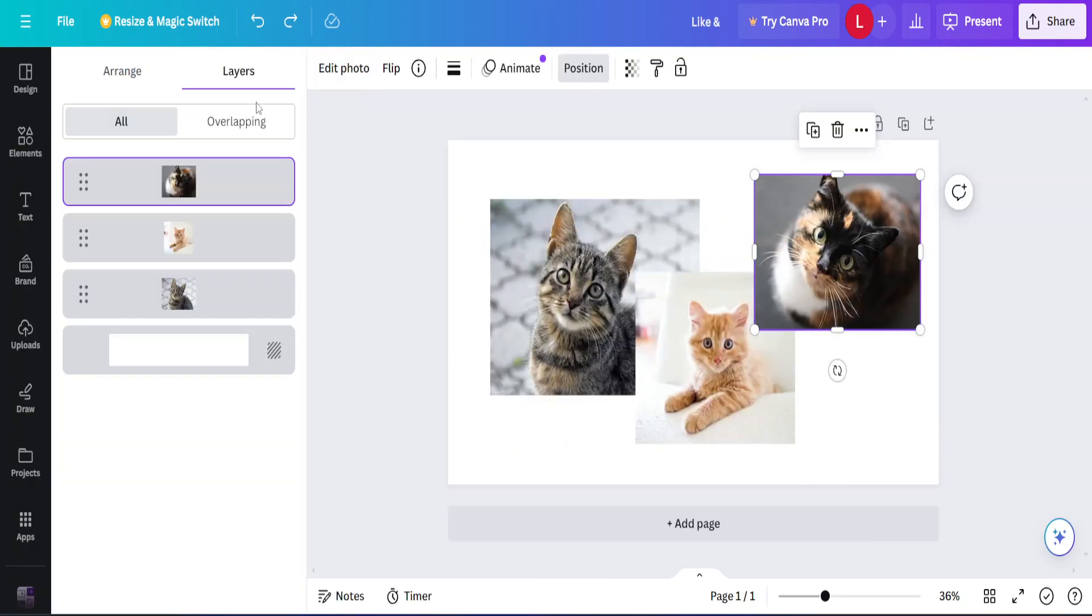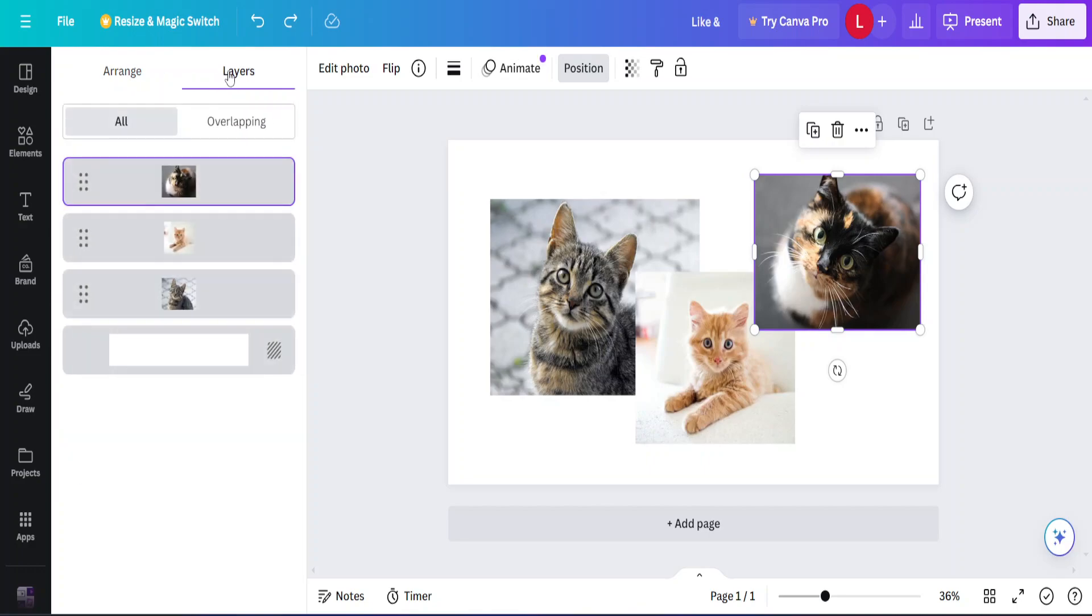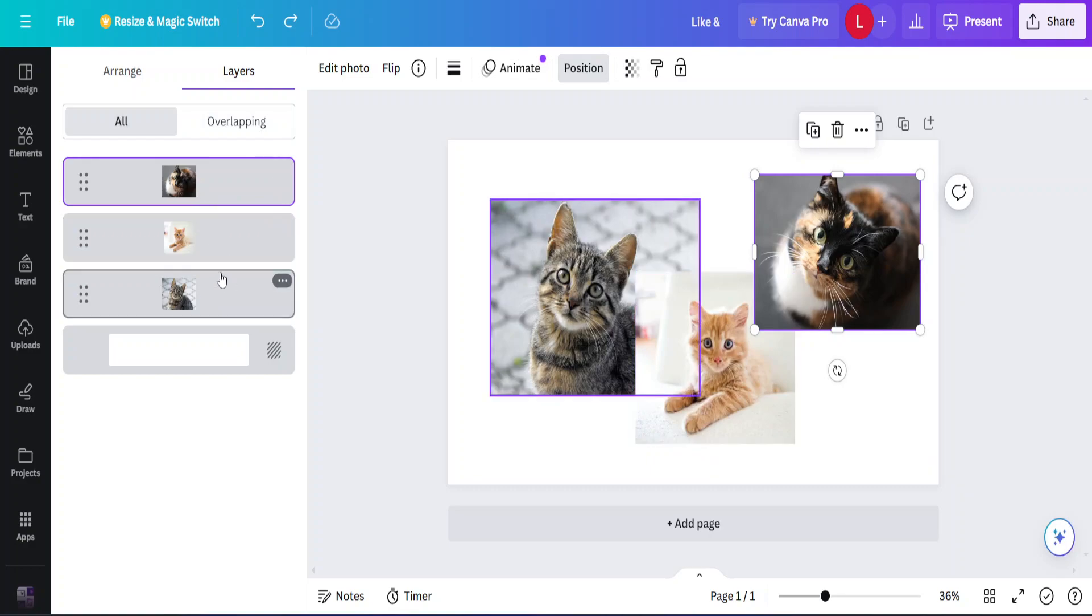Once I click on that I make sure I'm in the layers section and after I do that I can see all the photos in the order in which they appear on the screen.